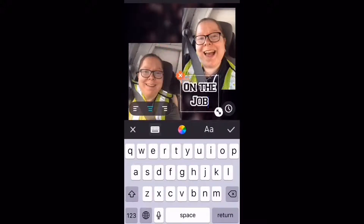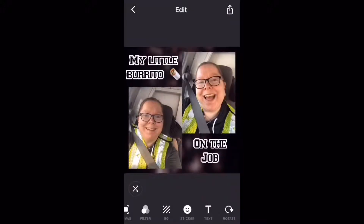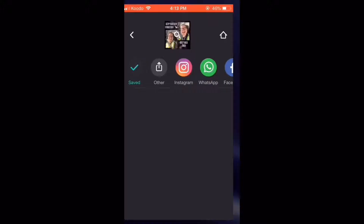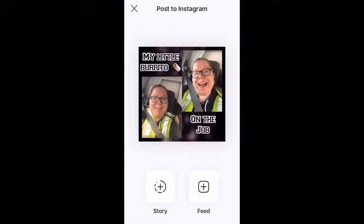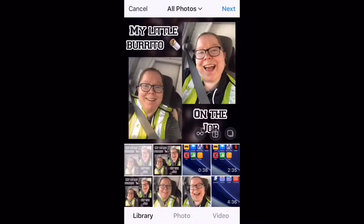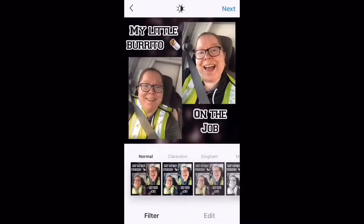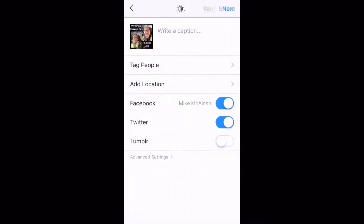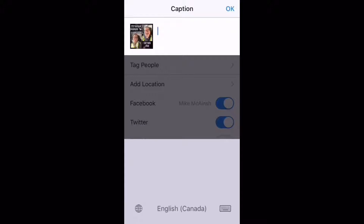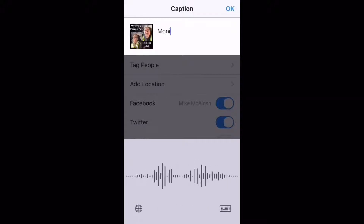Once you've created and saved your collage, you can post your content from this screen. Tap the Instagram button, then tap feed or story. Tap next. Add a filter if you want to. Type a caption — to save time, I'm going to dictate mine. That's pro tip number one.